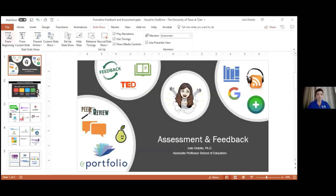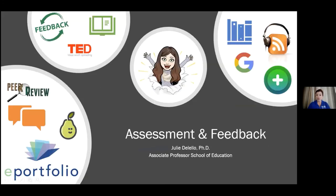Good morning. Give me just one minute and I'm going to share my desktop with you so that you can see my presentation. This morning I'm going to talk to you about some tools for assessment and feedback.